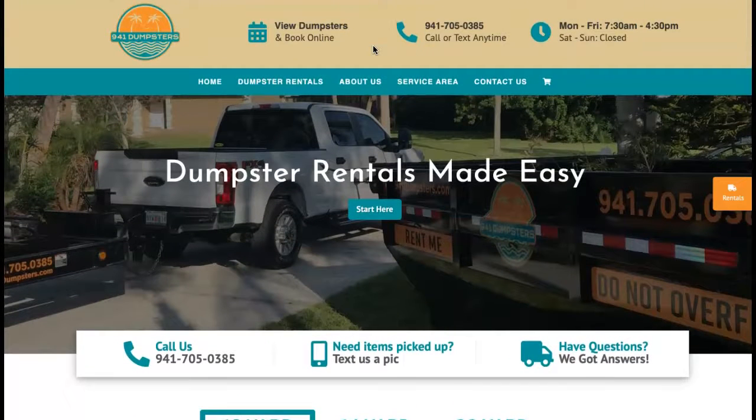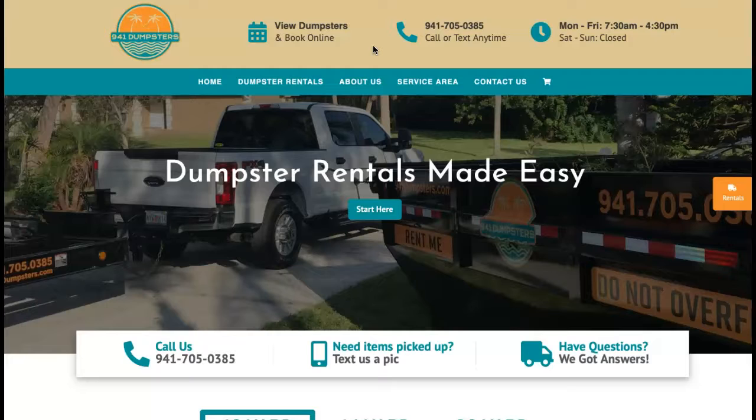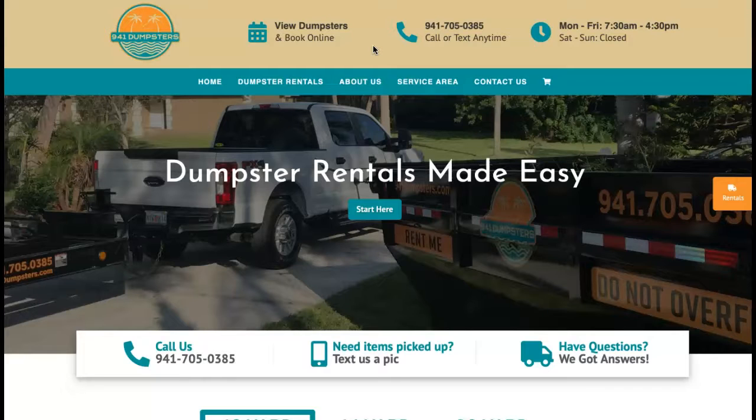So your website looks fantastic. The way that everything is laid out is great. It's very user friendly, very organized and easy to navigate. So amazing job there. And it looks like you all have plenty of content as well, which is fantastic.